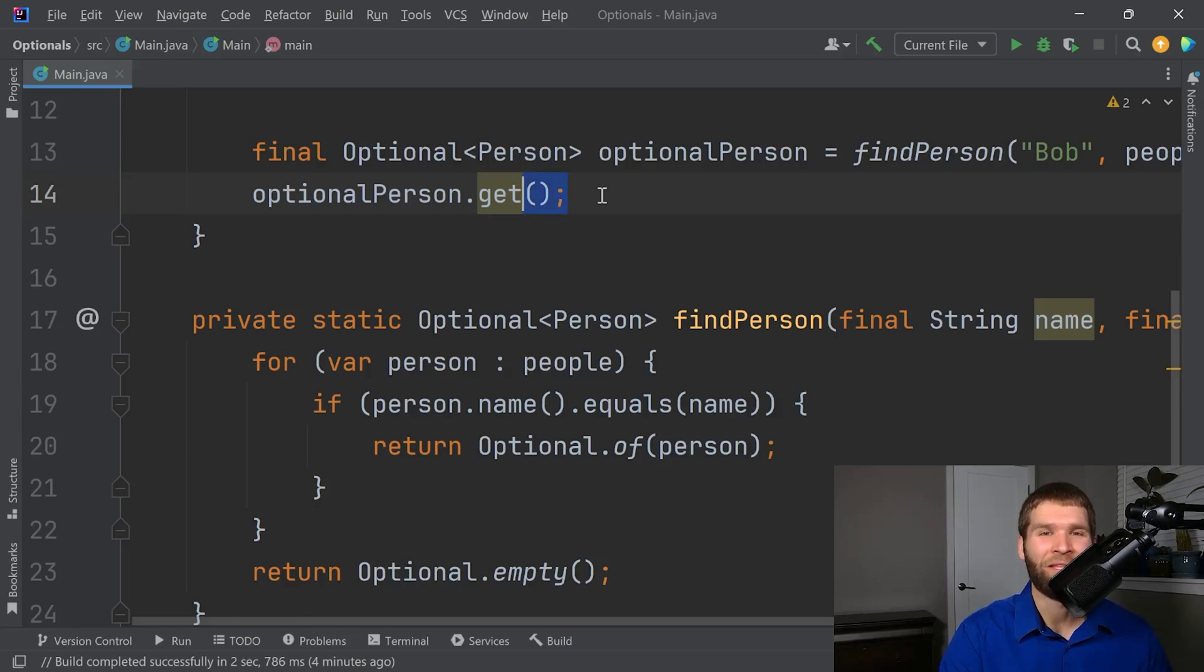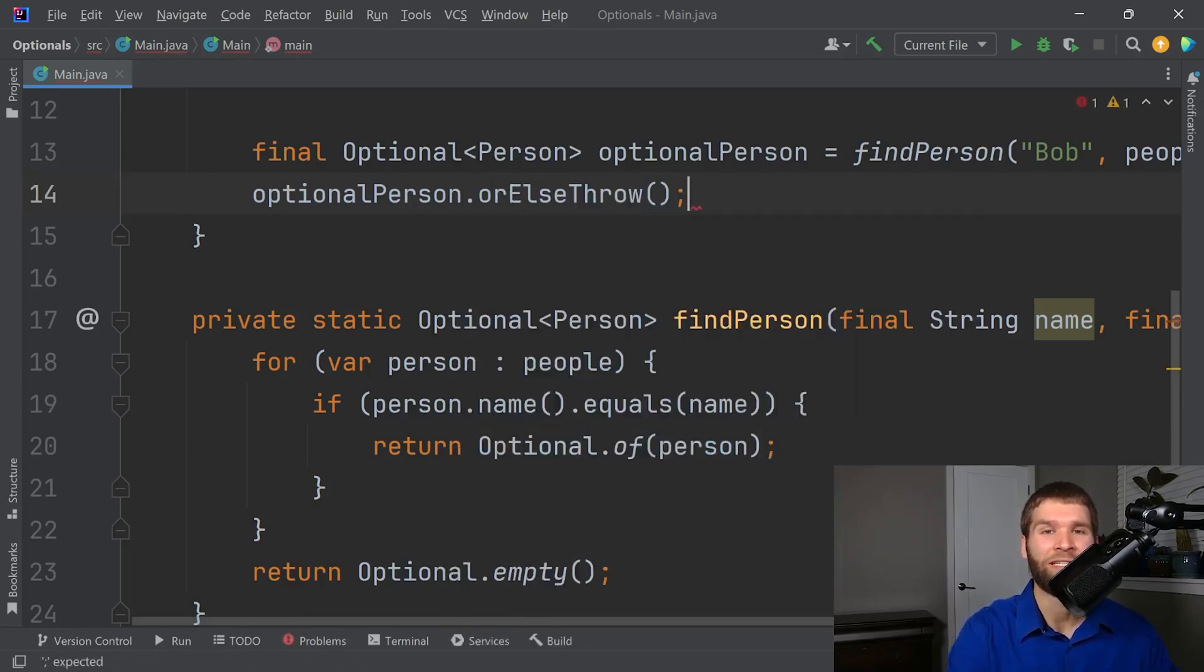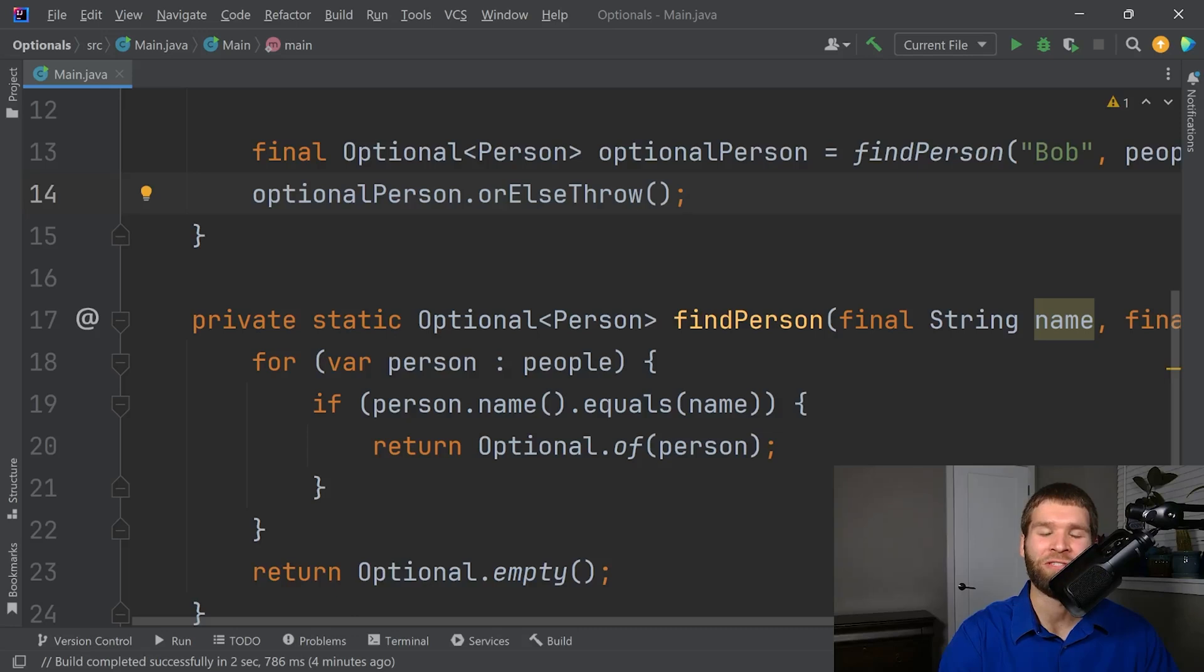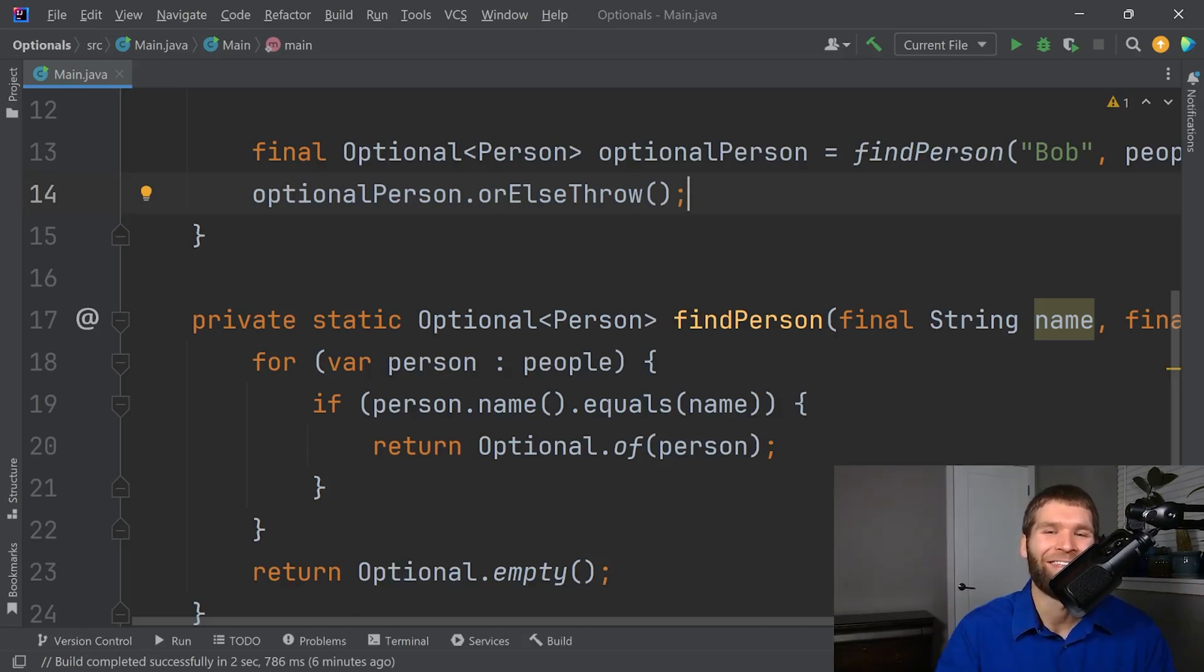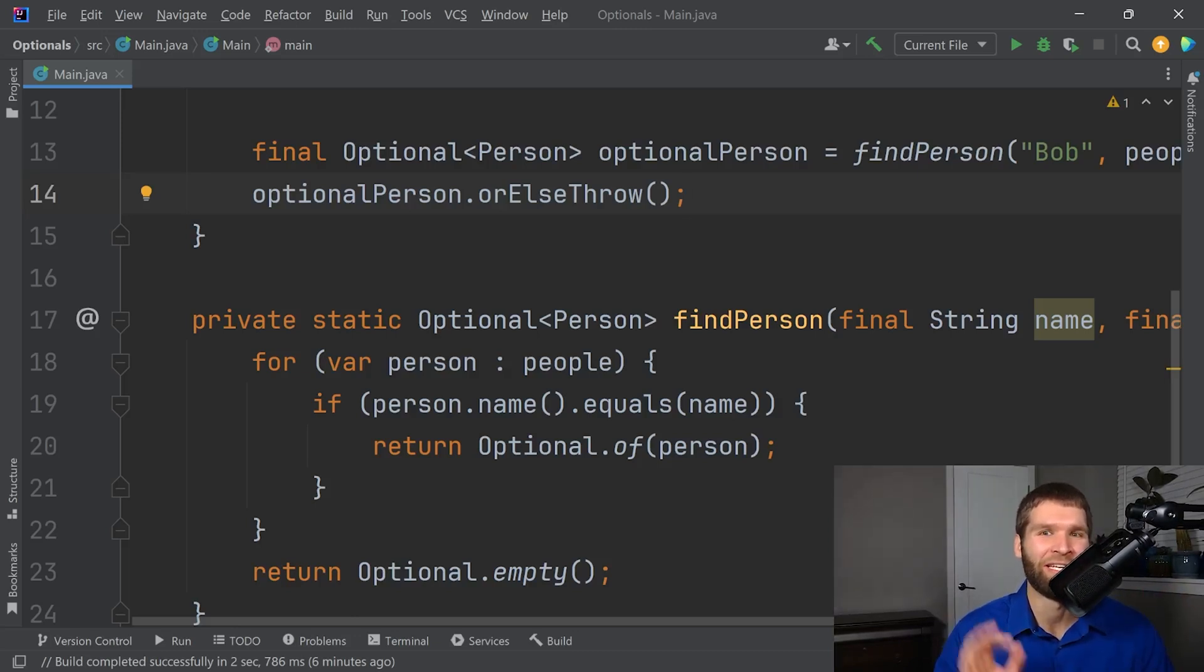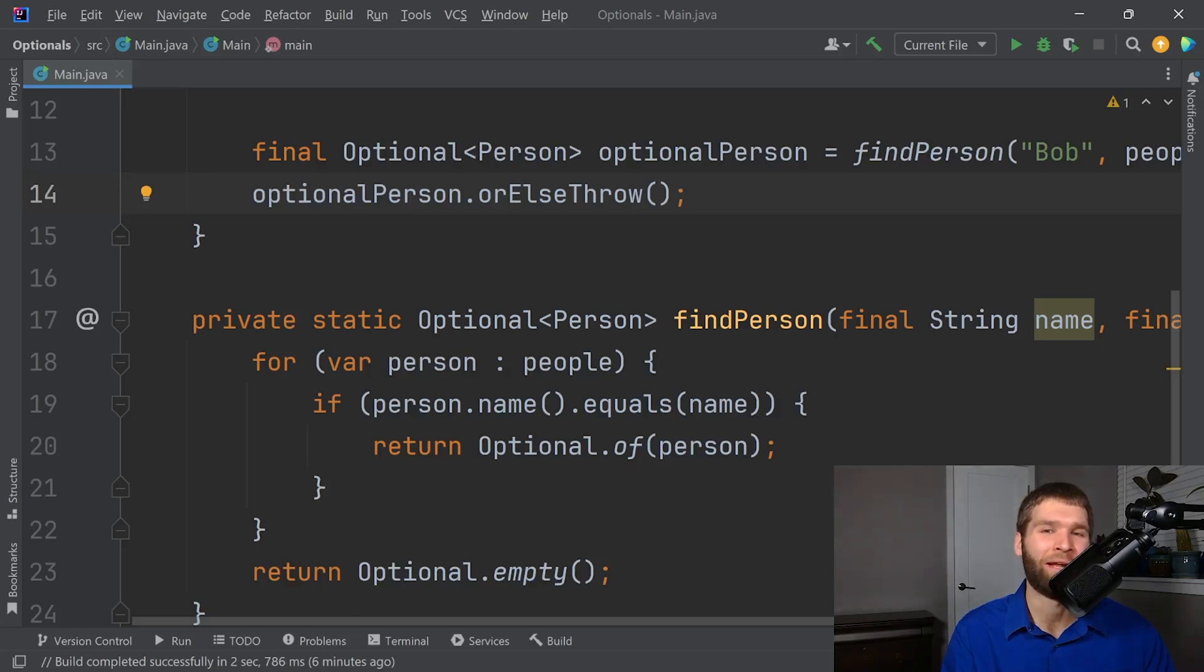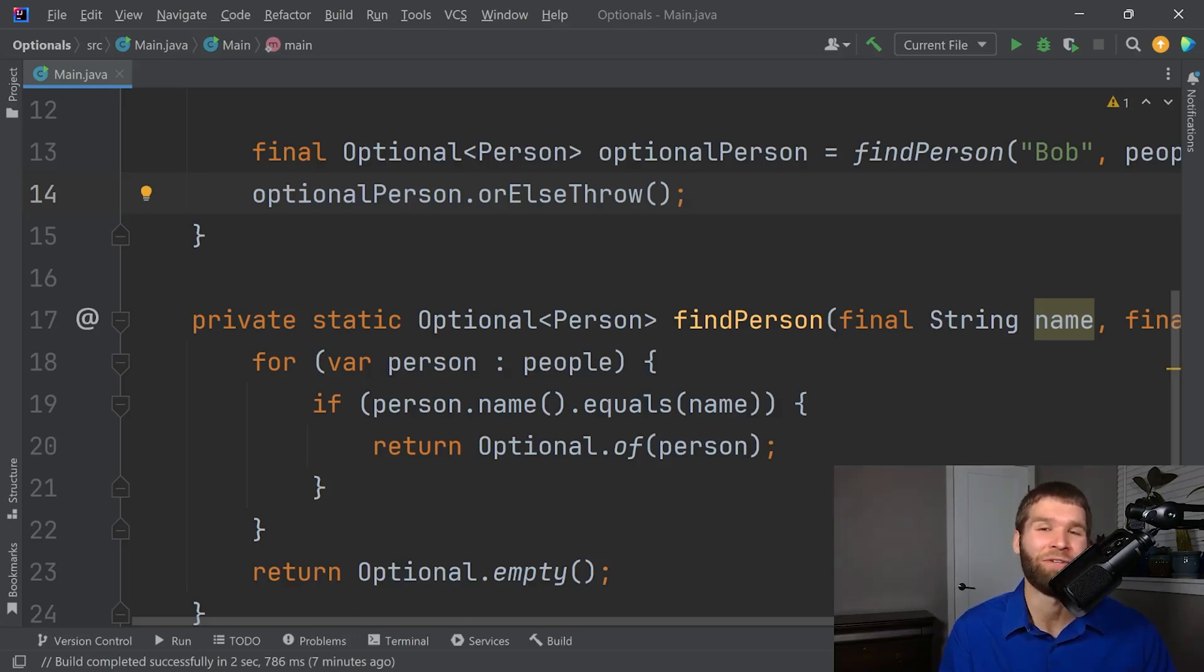But really, the or else throw method clearly conveys if the optional does not have a value, we need to throw an exception. Now, that's not to say there aren't use cases for get. Just make sure you're careful when you're using it that you're using it in a way that actually makes sense. In general, the rule of thumb I follow is if I'm doing too many if checks on whether an element is present, I'm probably doing something wrong either with not using an optional or I'm not using the optional correctly.